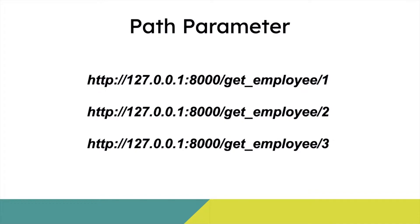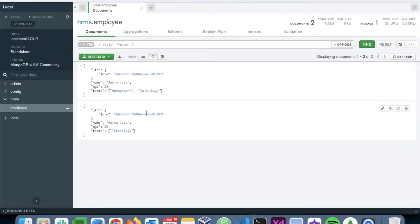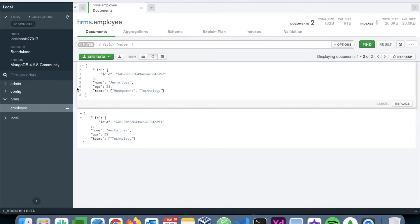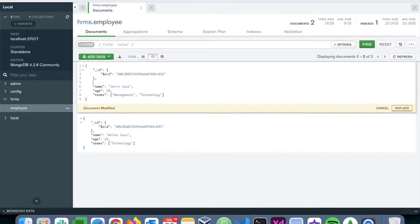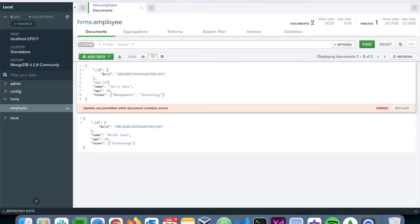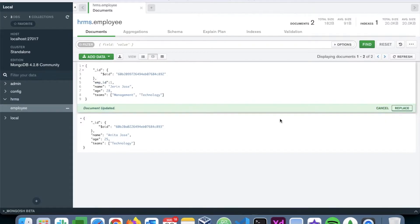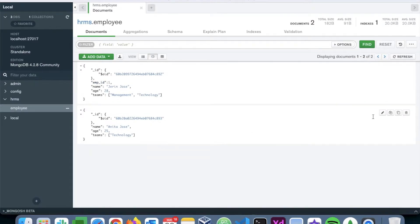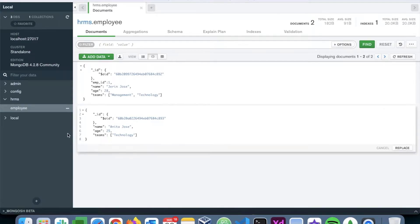Now let's go ahead and add this employee ID field to the MongoDB database. I am editing the first document. Let's add emp_id of one to this document and an emp_id of two to the second document.